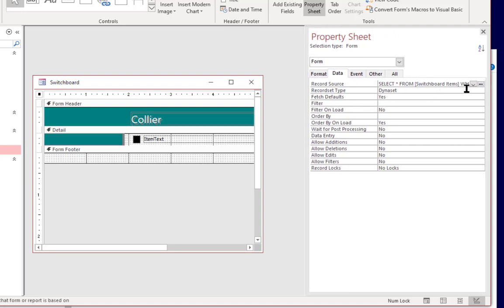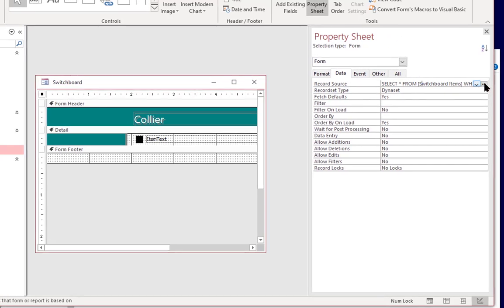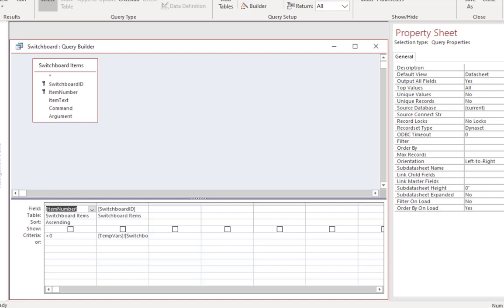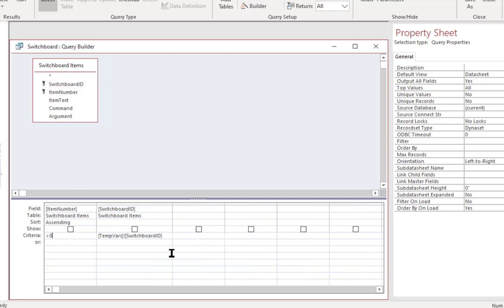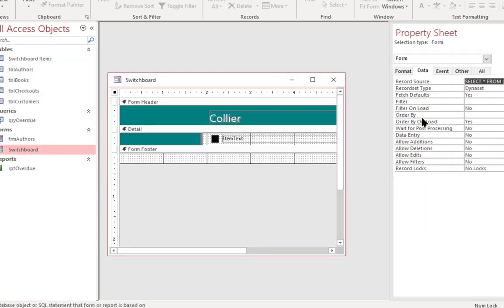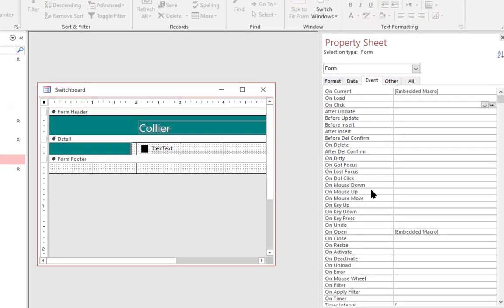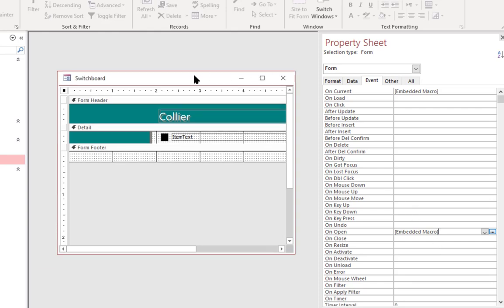We can see that it has a query assigned to the form that's actually stored within the form and it's pulling from the switchboard items table and it's pulling the item number and the switchboard ID where the item number is greater than zero. And then it adds an extra criteria. It's essentially pulling that list of items and then if we go to the event tab you can see that it has a couple of embedded macros in there which we haven't gone over yet but we'll take a look at in future lessons. So it's actually using macros to populate the list of items on this menu from the table, the switchboard items table.